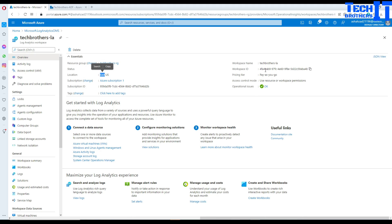You can see multiple things here: it is active, the region, and all that. You can see the workspace ID and the pricing is pay-as-you-go. The pricing depends on logs saved per GB. I'm not an expert on the pricing part but if you want to see further pricing details you can check the Azure pricing calculator.